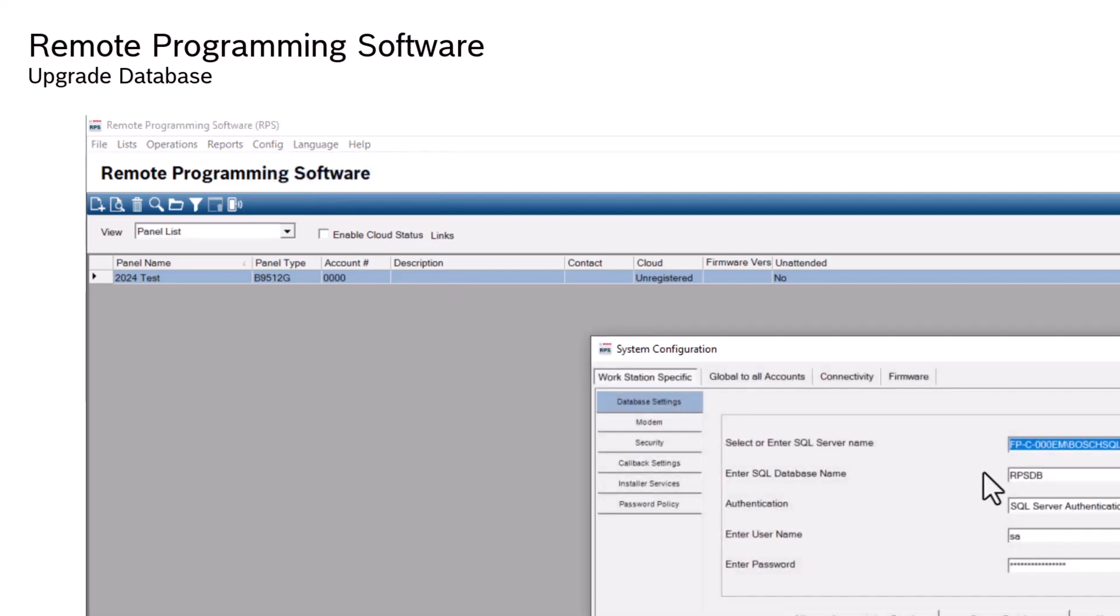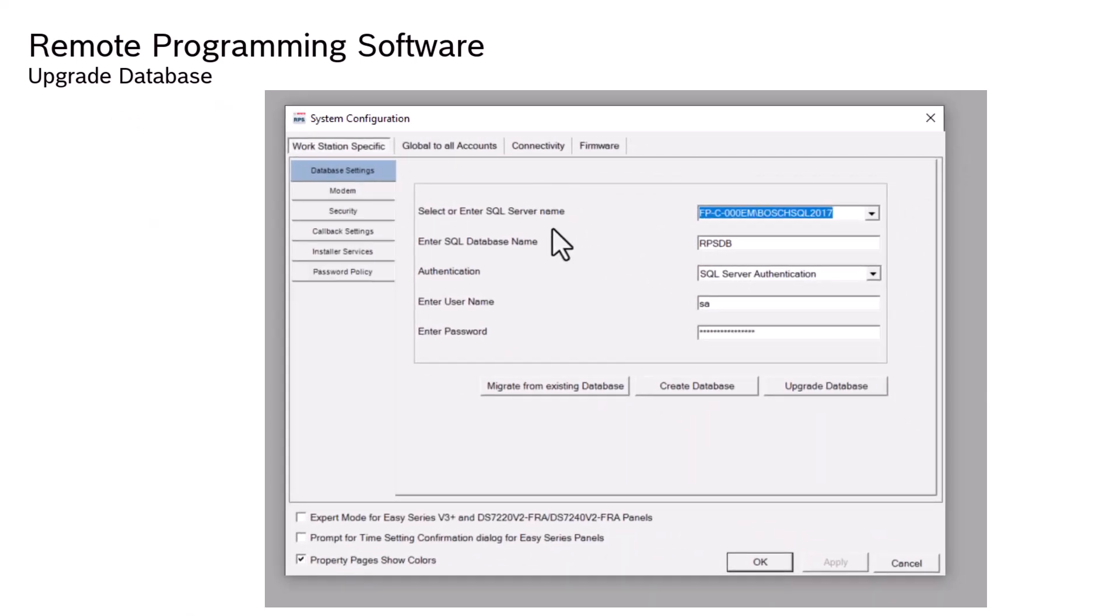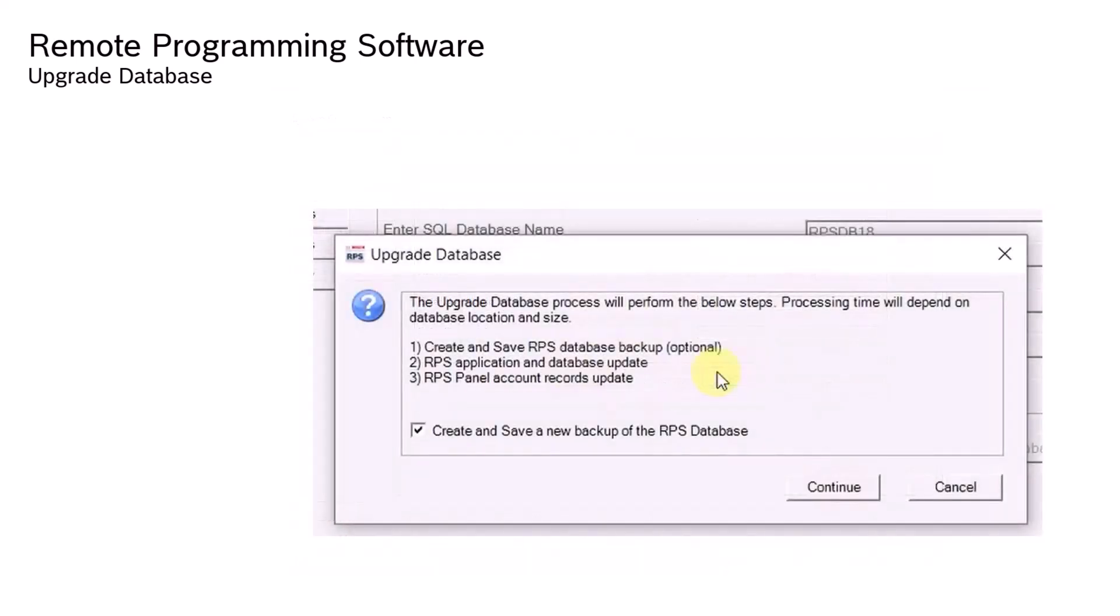A new pop-up window will outline the steps of the process, with the option to create a database backup or not. This enhances user awareness of ongoing processes and potential failures.